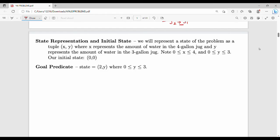We will first get the state representation and initial state. How do we represent the problem? We will represent the state as (x, y), where x is the four liter jug and y is the three liter jug.